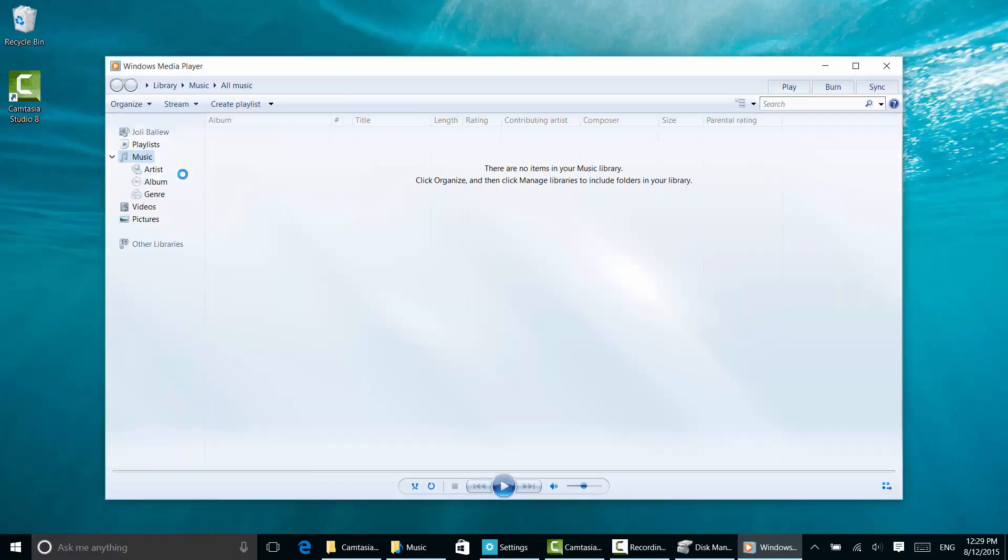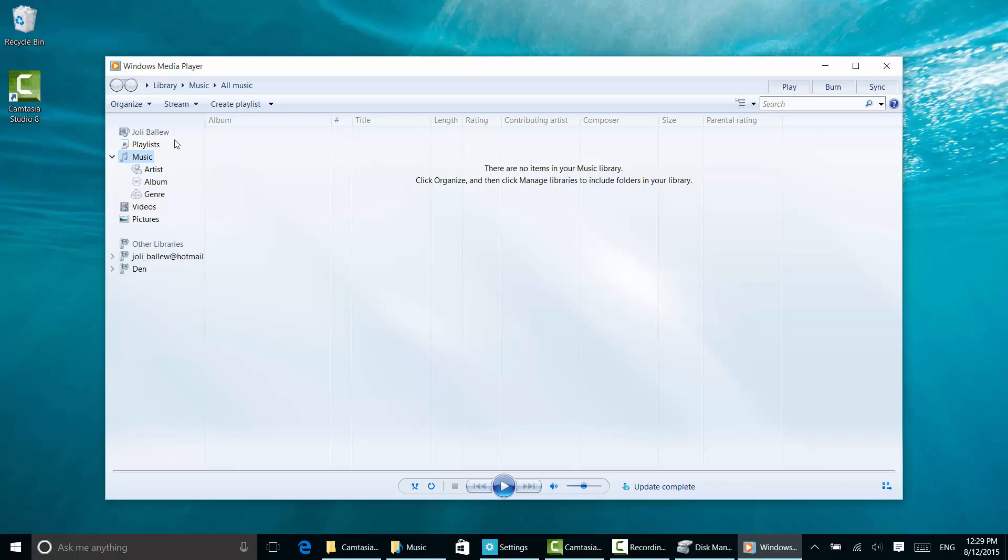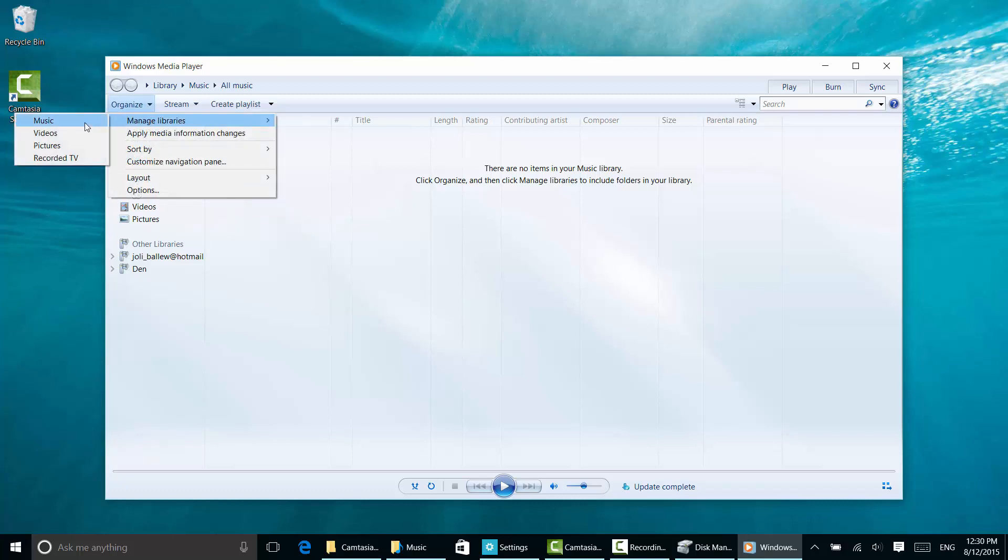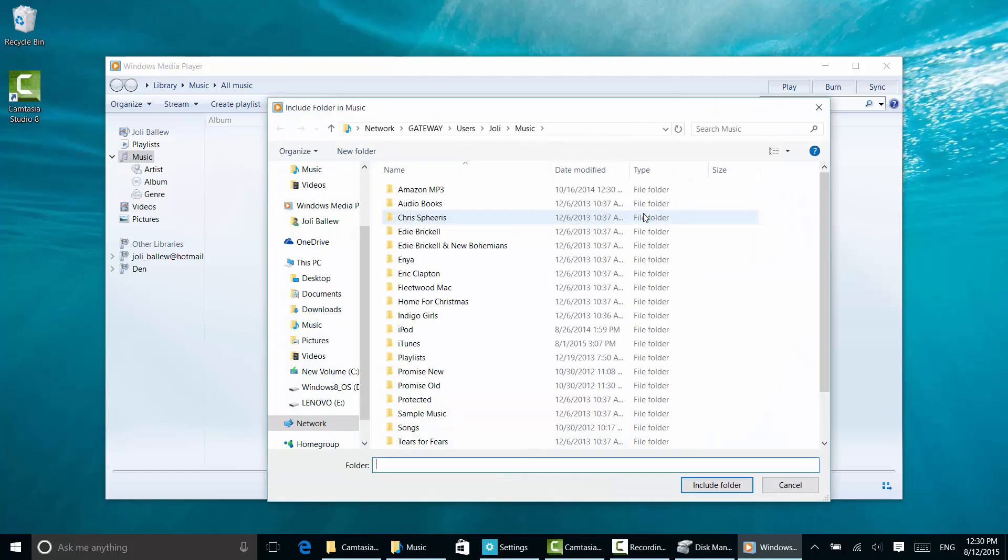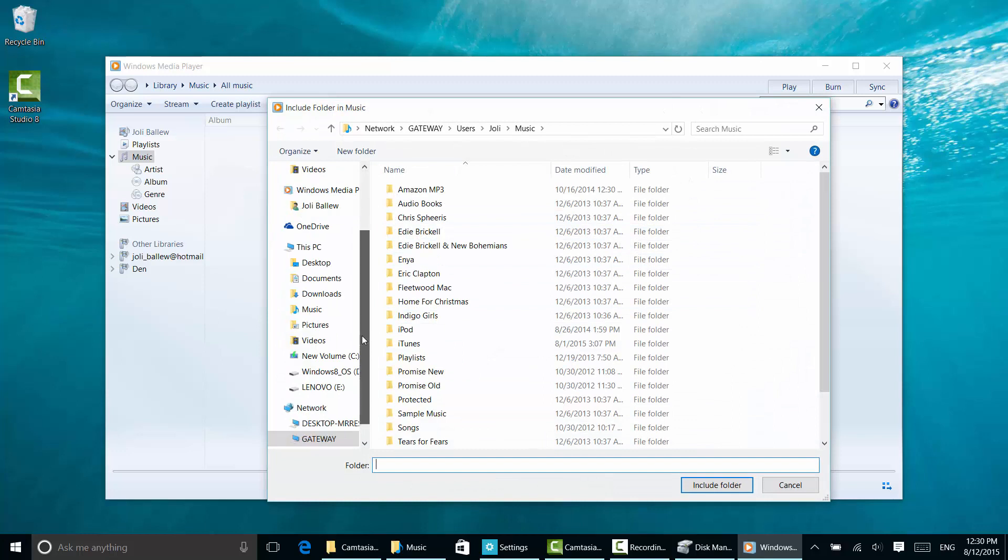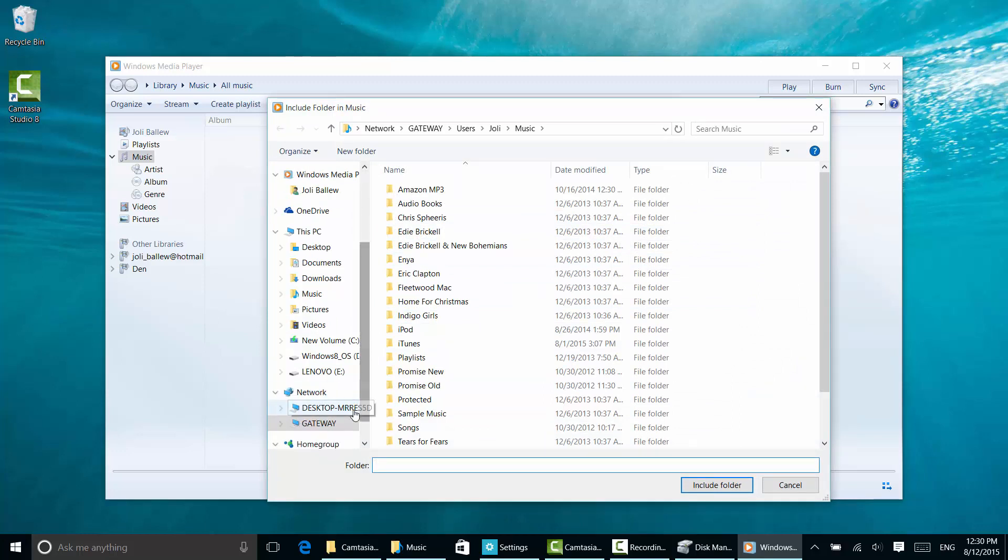Open Windows Media Player. If you've never opened it before, just accept the defaults. Click music and click organize. I'm going to manage libraries and click music. You'll see that the only place Windows Media Player looks for music by default is on this computer, my laptop. But if I want to add another library, I can navigate to network. Notice I have a homegroup here.